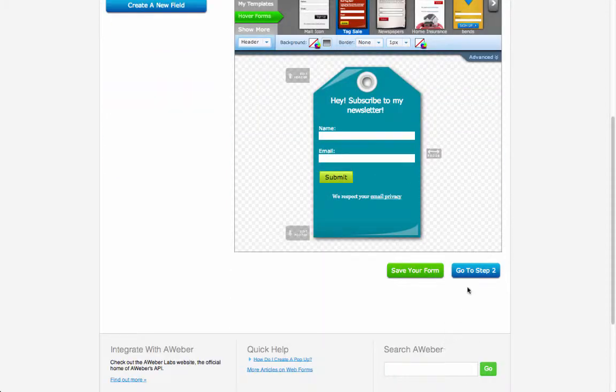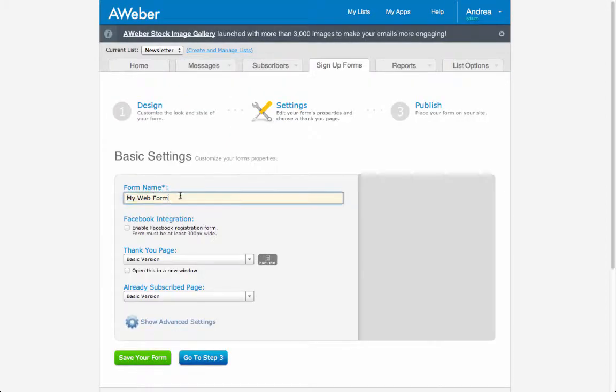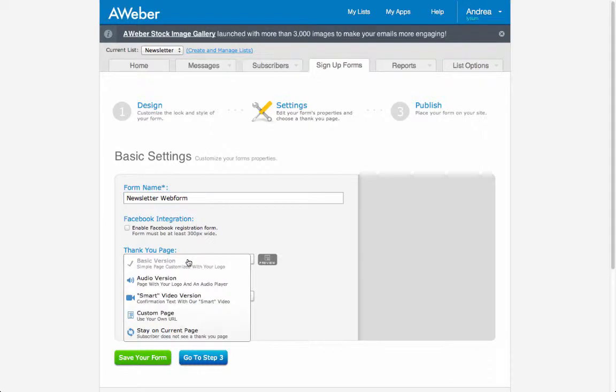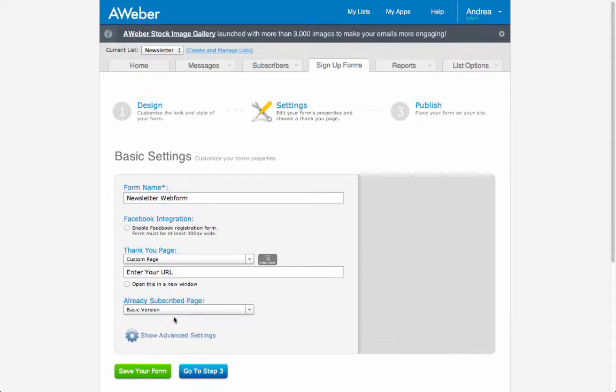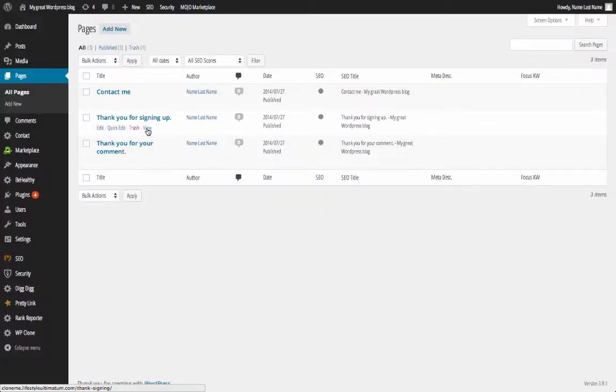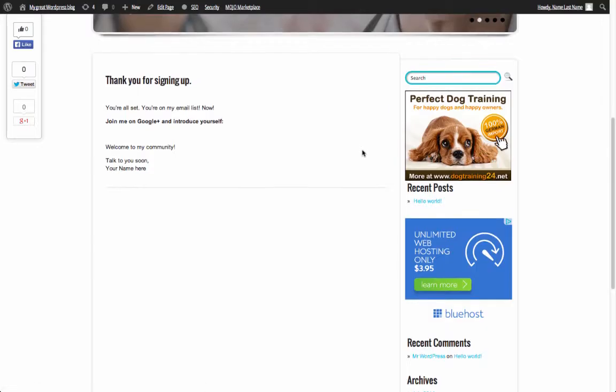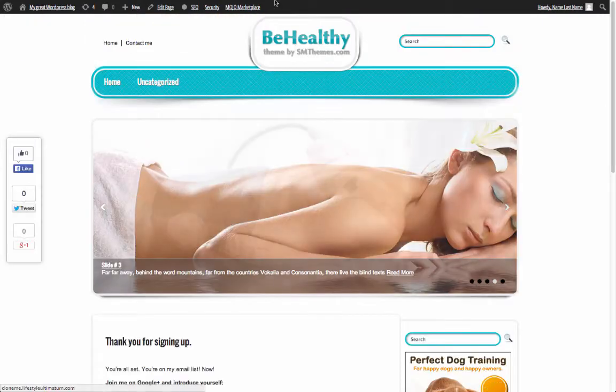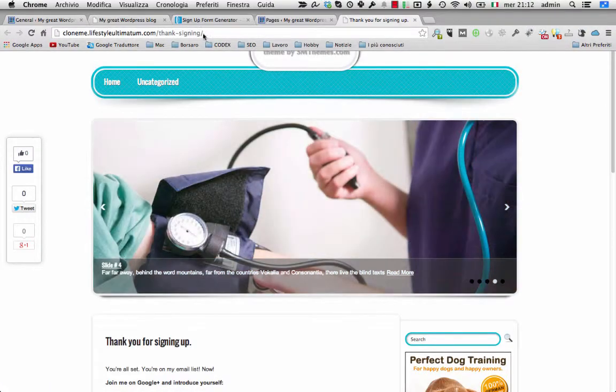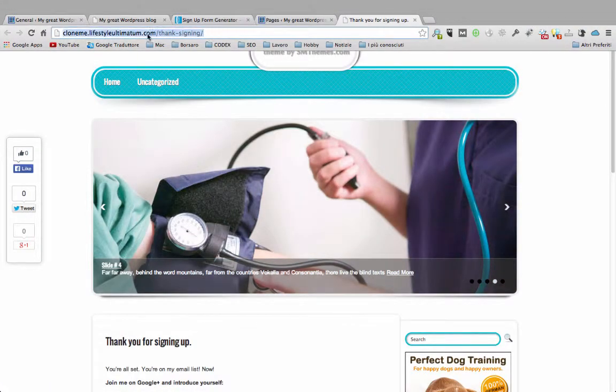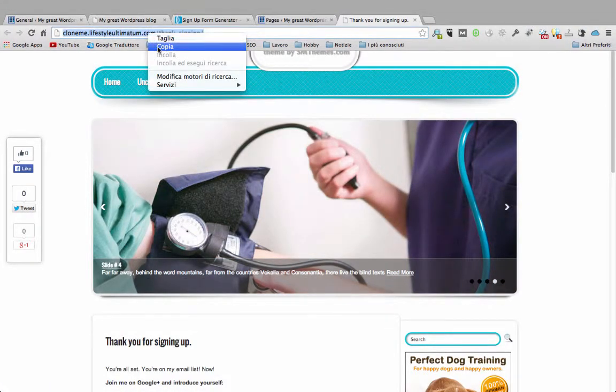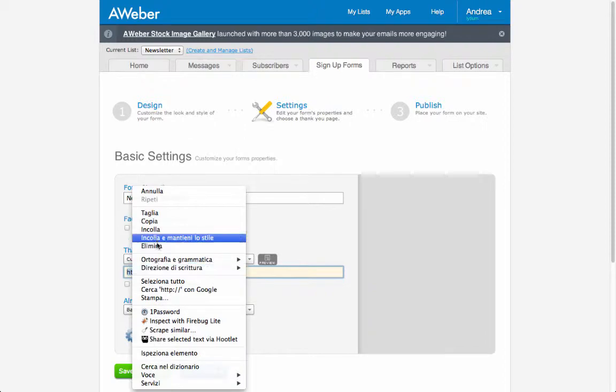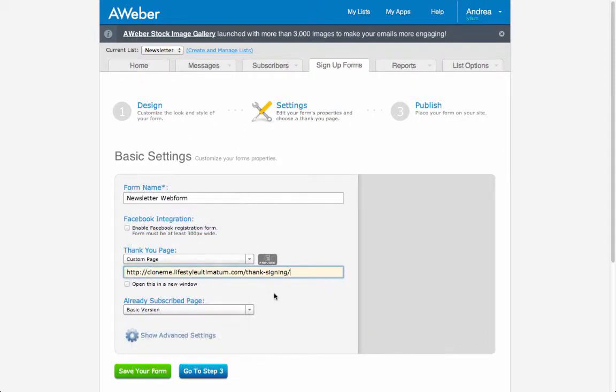Then go to step 2 where I give a name to the web form and also decide the thank you page, the one where the subscriber will be redirected after compiling the form. We have already a thank you page ready that we can use and personalize if needed. Just copy the URL of the page and put it inside the field. And save again.